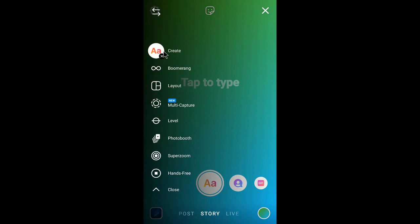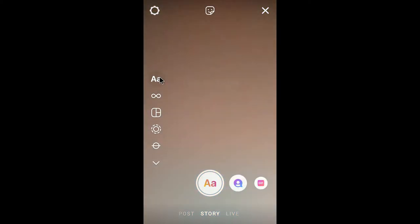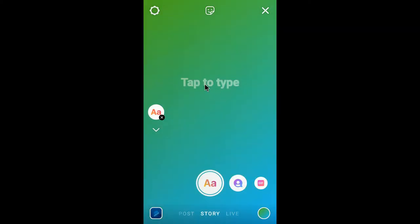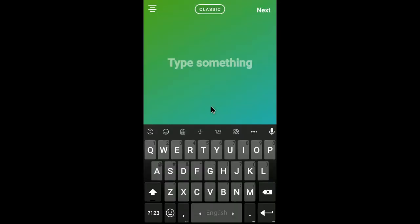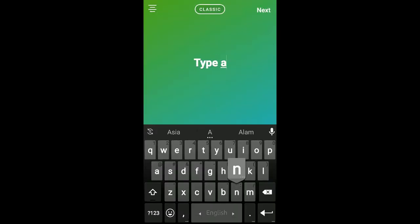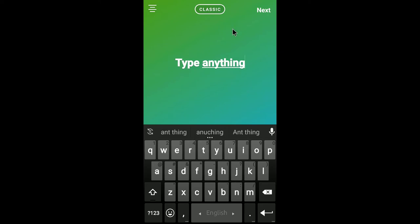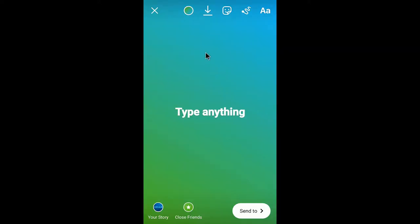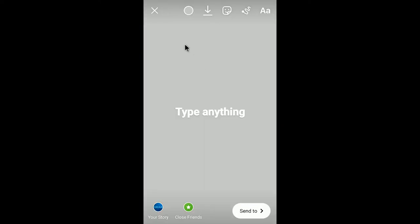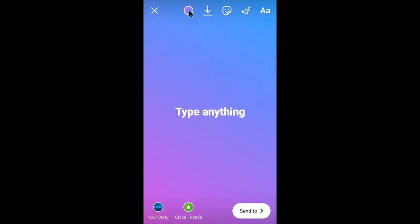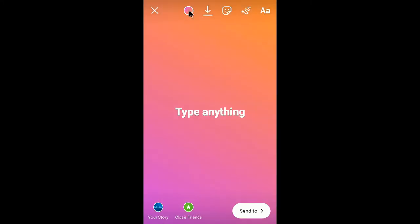In the case of a text status, you can just click here and you can see 'Tap to type,' so you can now type anything here. If you want to post only a simple text story, you can click on the icon here and it will change the background. You can see here are some default backgrounds — some gradient backgrounds and some solid backgrounds — they are provided by Instagram.